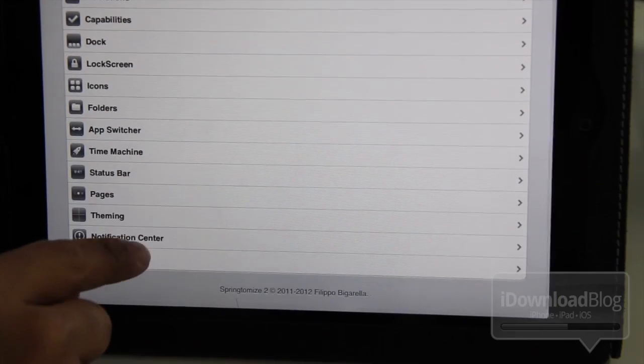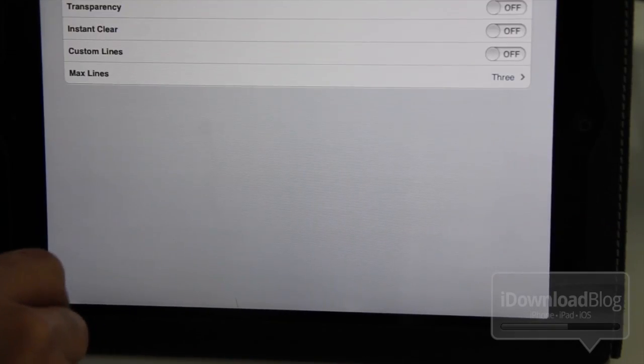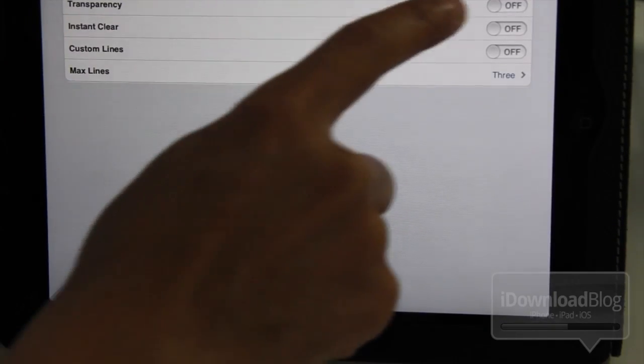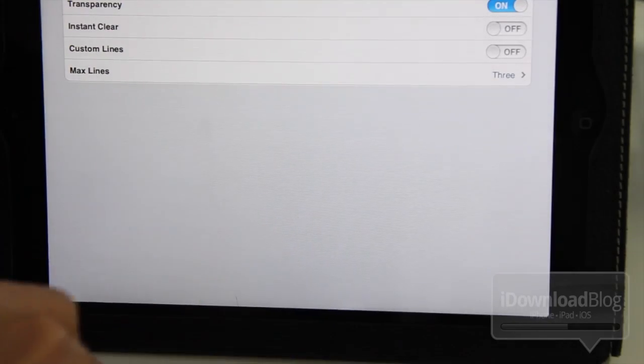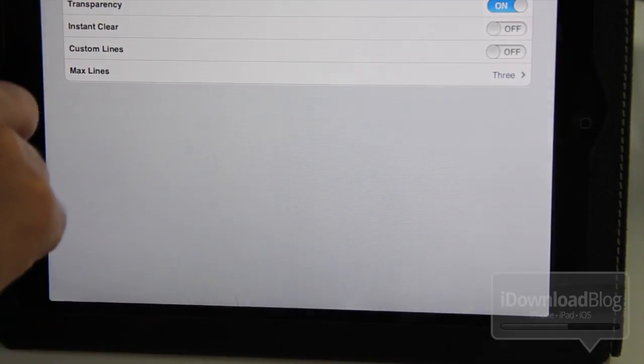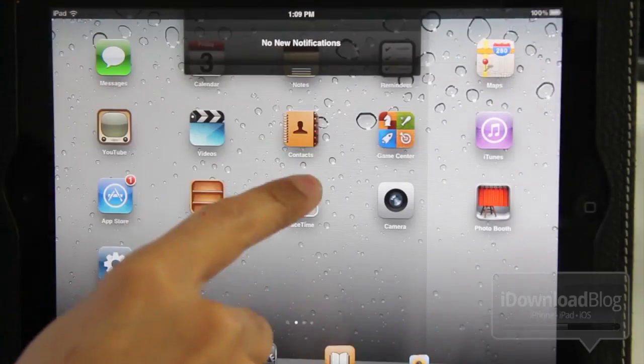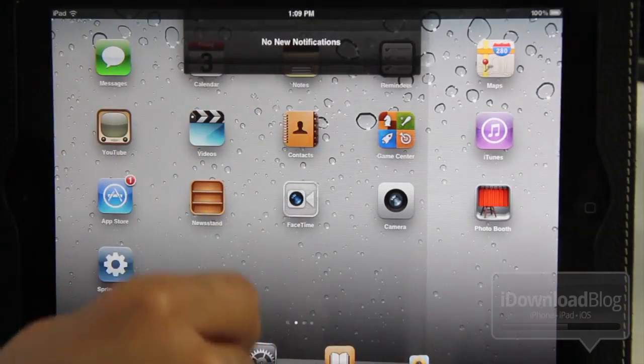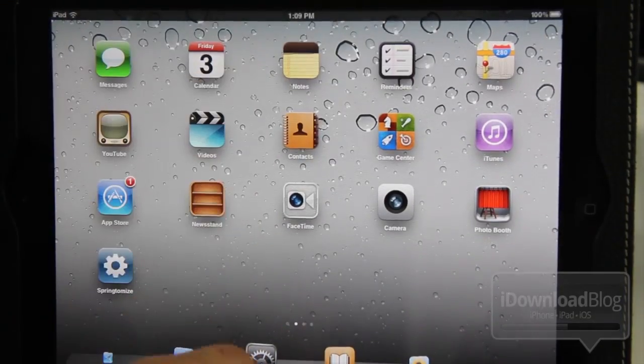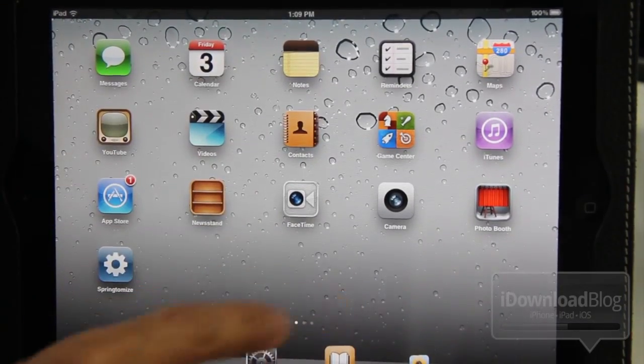And then another option here is notification center. You have transparency, which you can enable now for the notification center, just like that. And there's a few more options. I'll let you guys find those yourselves.